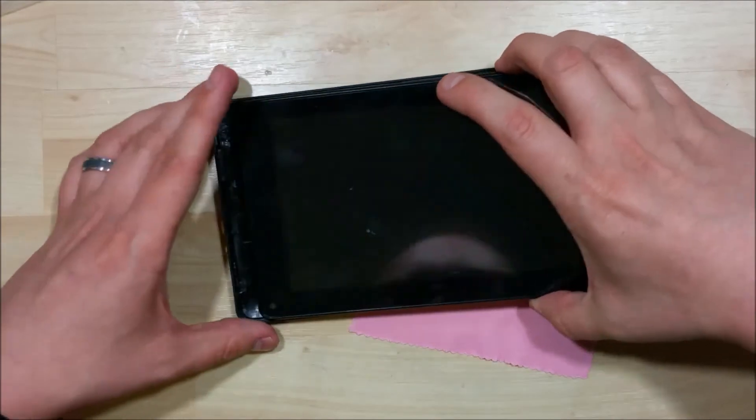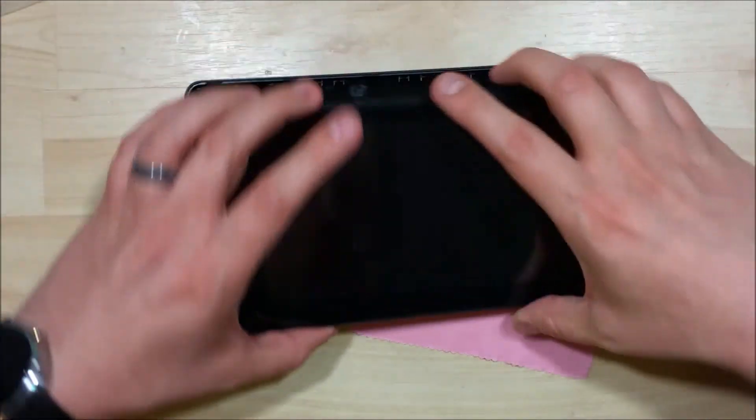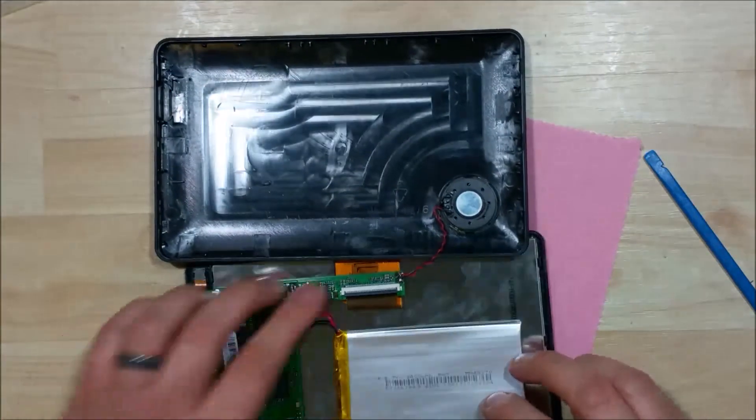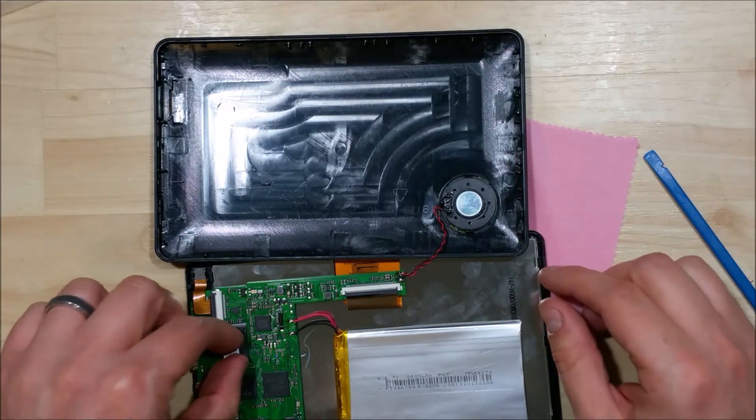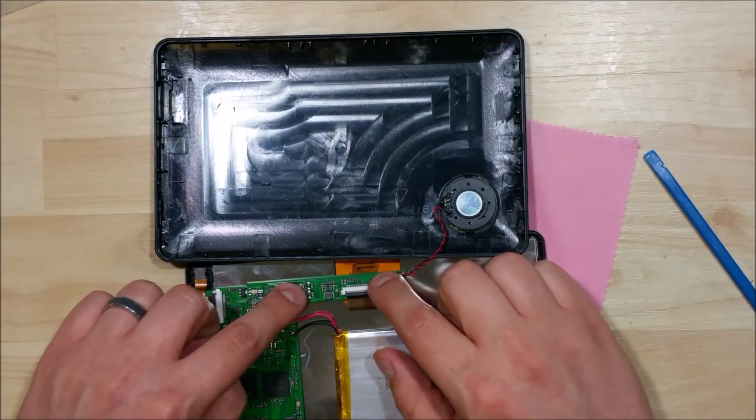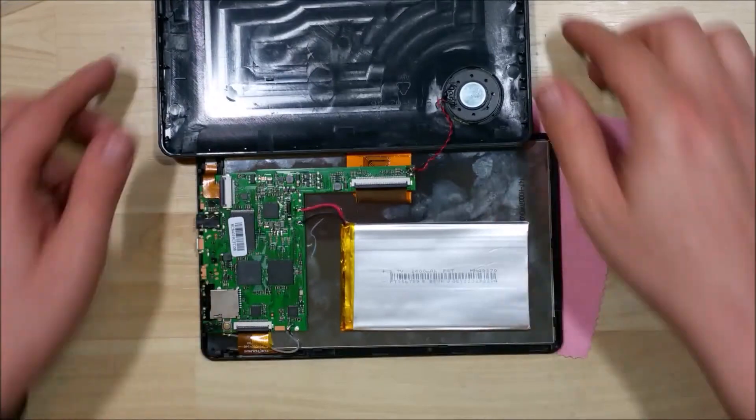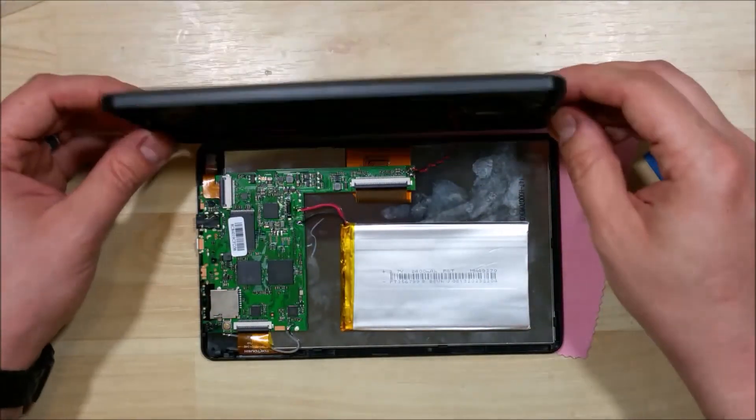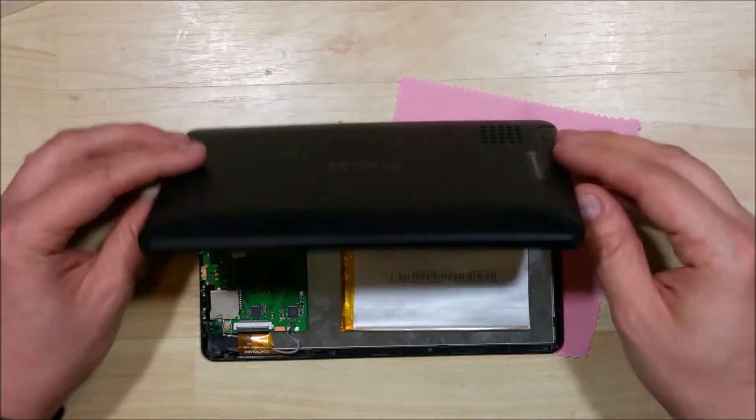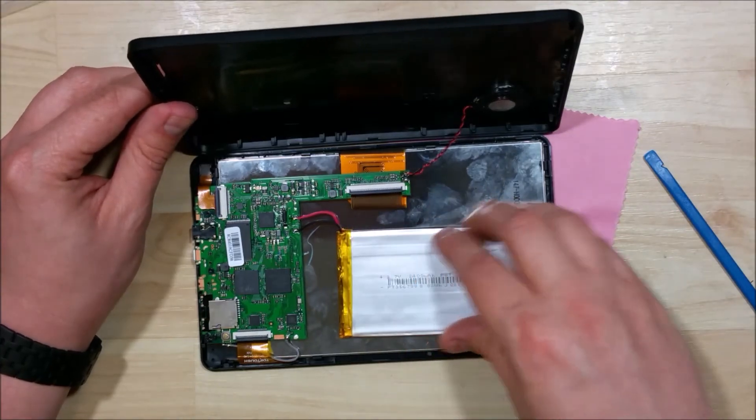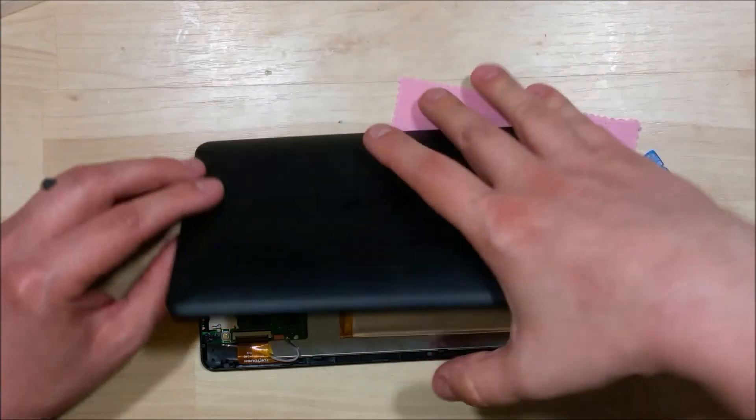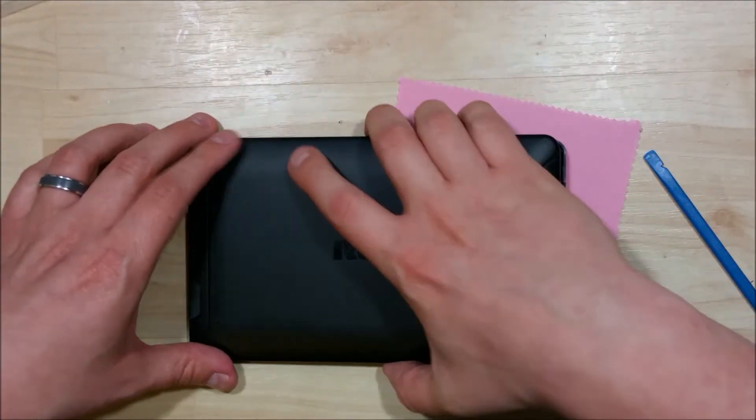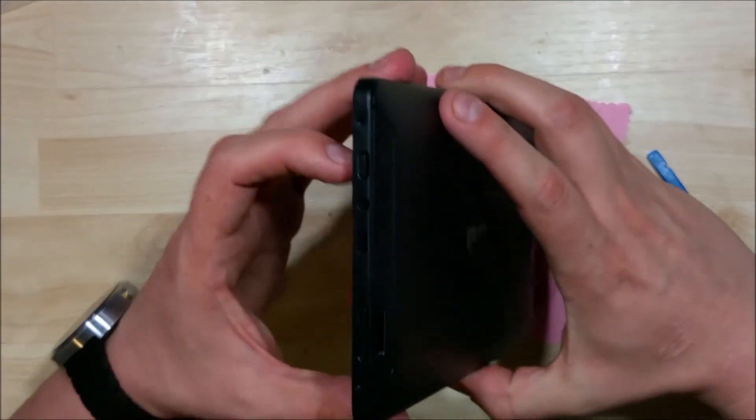Now we're going to go ahead and just take the device and put it back into its frame. We're going to take it and slide it from the power button area in. I'm just going to double check my cable connections here, make sure everything is nice and snug. Make sure that the battery is adhered, that you press down on that as well.